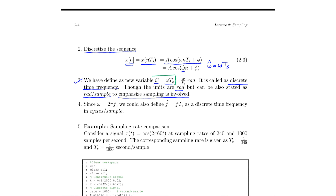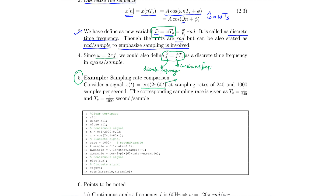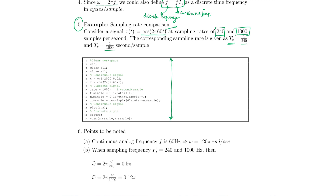We can also represent this expression in terms of its corresponding frequency term by substituting ω = 2πf. Once we do that, we obtain f̂ = f·Ts, where f is the continuous frequency and f̂ is the discrete frequency. In this example, we are plotting the discrete counterpart of the signal x(t) = cos(2π·60·t), sampling it at rates of 240 and 1000 samples per second. We are trying to show how these discrete time sequences look compared to their continuous counterpart. The corresponding sampling times are 1/240 and 1/1000. Here we have a small MATLAB script which plots x(t) and its corresponding discrete counterpart with different values of Ts — one with Ts = 1/240 and another with Ts = 1/1000.